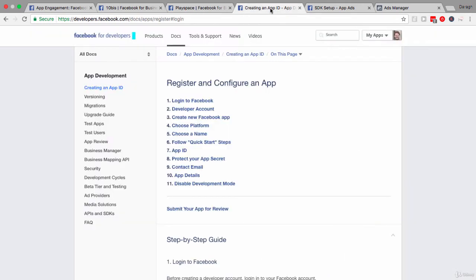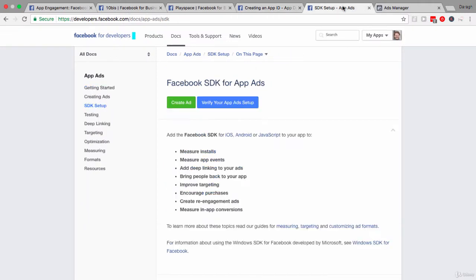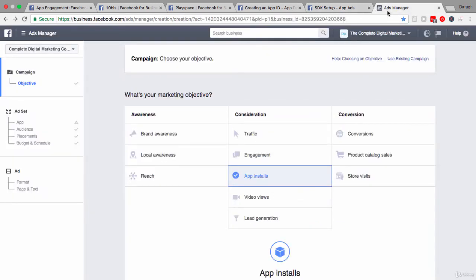Then we'll move on and look at some of the setup process, including registering your app and installing the Facebook SDK, giving an overview of the process for those two steps. And then finally, we will look once again in the ads create tool and practically how you would run one of these campaigns.